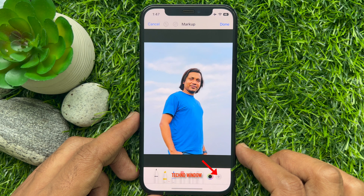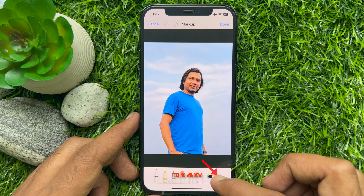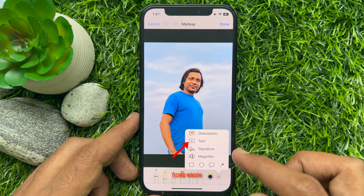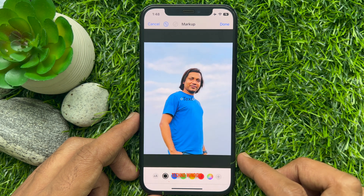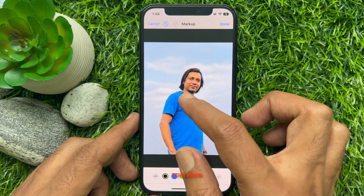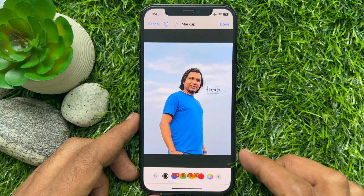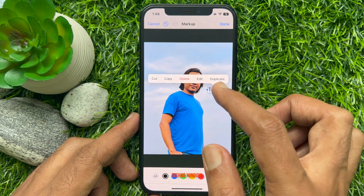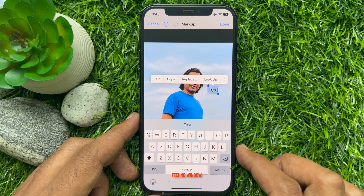Tap the plus icon at the bottom right of the screen, then tap Text. This will insert a text box in your photo. Simply double-tap the text box to edit the text field.